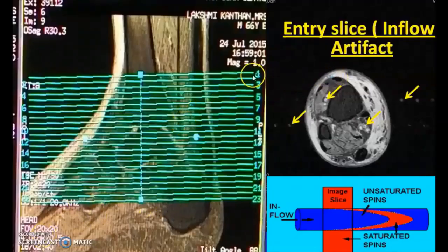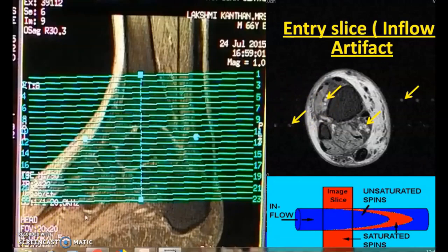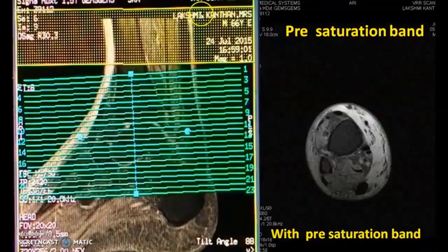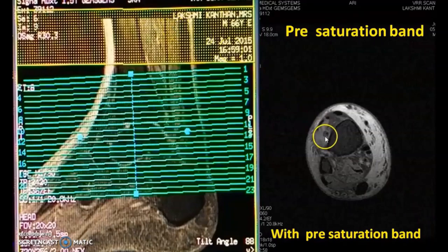The entry-slice artifact is an inflow artifact which gives bright signals in the initial slices of blood vessels. This can be eliminated with the help of pre-saturation bands — if you apply pre-saturation bands completely, the entry-slice artifacts are removed.